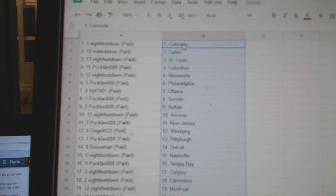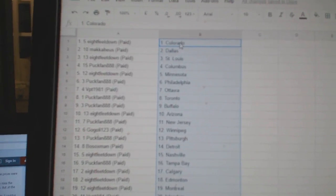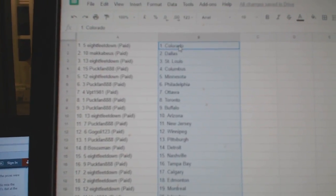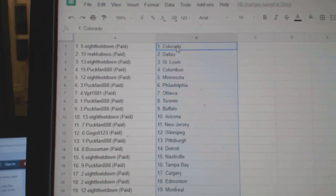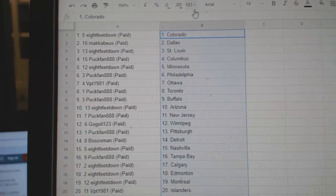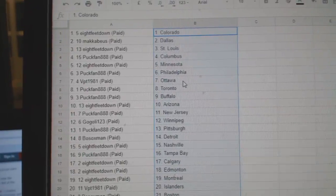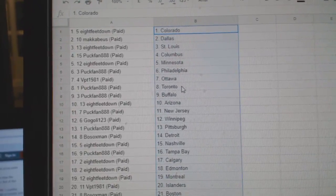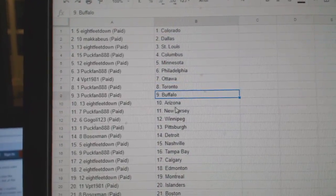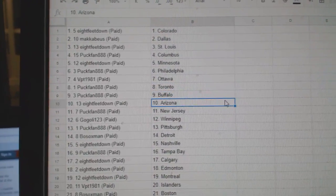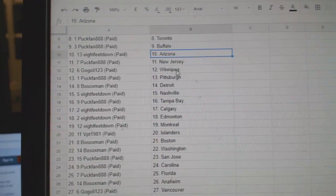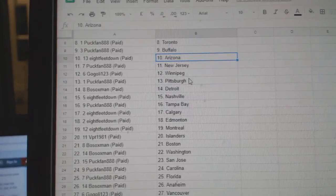So eight feet down is Colorado, Maccabee is Dallas, eight feet down St. Louis, puck fan Columbus, eight feet Minnesota, puck fan Philly, VPT Ottawa, puck fan Toronto Buffalo, eight feet Arizona, puck fan New Jersey.